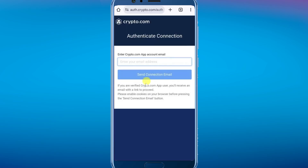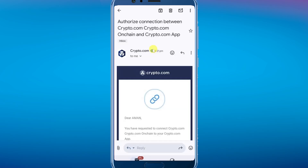It's going to open up a website in your browser. Enter the email address associated with your crypto.com app account, then click on "Send connection email." You will receive an email — scroll down and tap on "Connect."